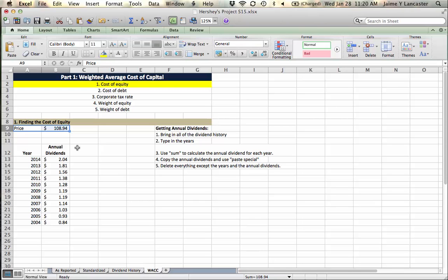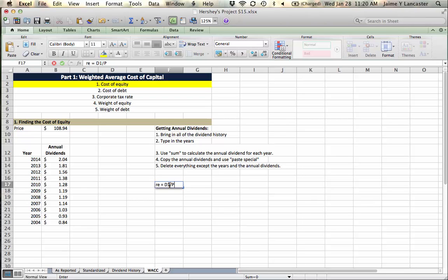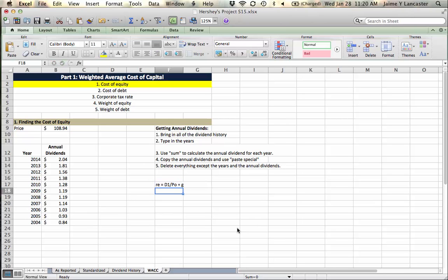So what we need to do, using the discounted dividend model, we would say that the cost of equity, RE, is equal to the next dividend that the firm is going to pay divided by the price at time zero plus the growth rate. That's essentially the formula that we're going to use, it's in the book.